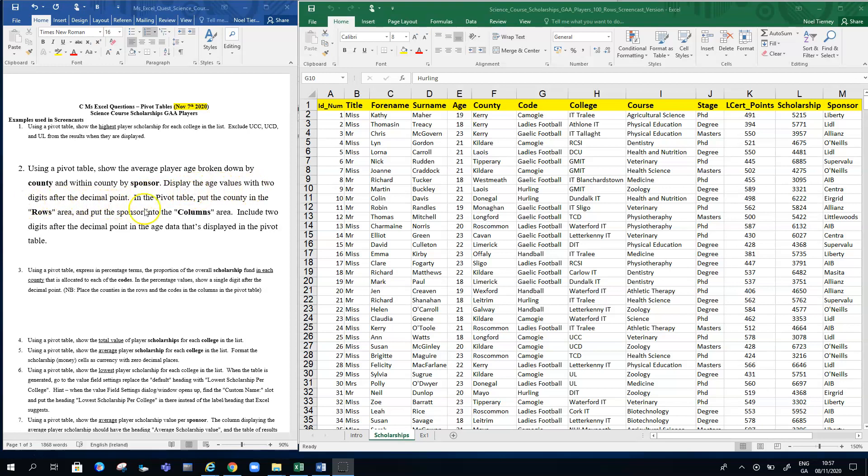Display the age value with two digits after decimal point. In the pivot table, put the county in the rows area and put the sponsor in the columns area, and include two digits in decimal point in the age data that's displayed in the pivot table.